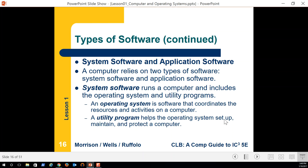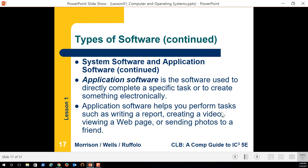Utility programs help the operating system set up, maintain, and protect the computer. The first example that comes to mind is virus protection. A lot of people say 'I'm running a Mac, I don't need virus protection' — but Mac is actually the fastest growing segment of ransomware and viruses precisely because of that attitude. It's always important to have virus protection, because even I can make a mistake and open the wrong email.